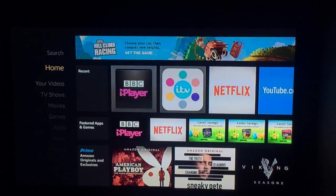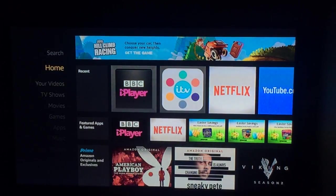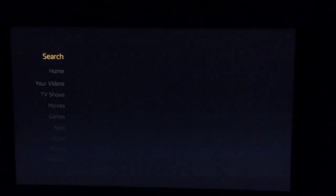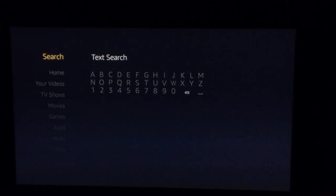Make sure those two are switched on, otherwise you won't be able to get Kodi. Now that those are switched on, you want to go to Search at the top and type in Downloader.